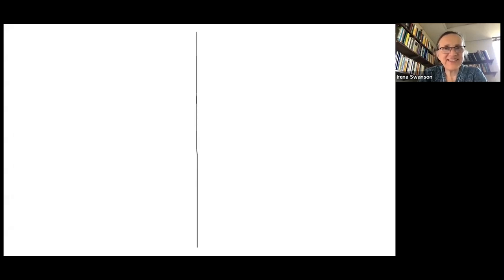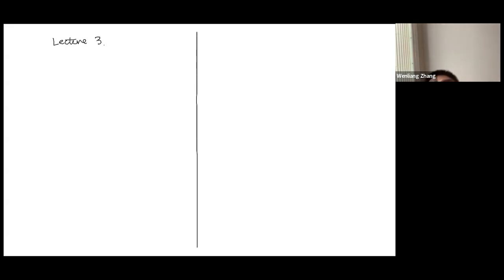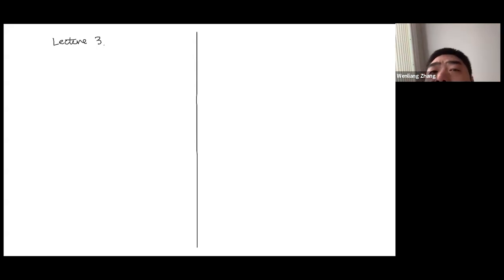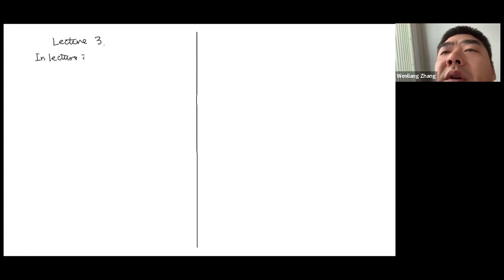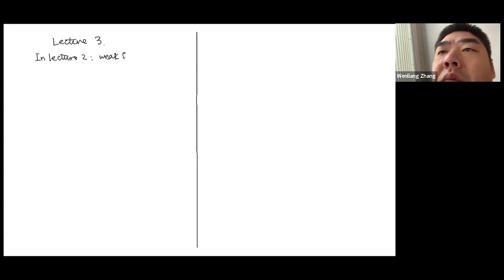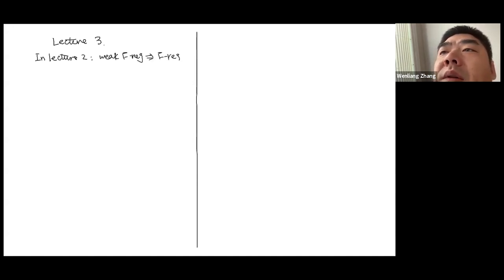Okay, so this will be the locks lecture. In the second lecture, we're introducing the problem of whether weak F-regularity localizes. Put differently, one of the focuses was whether weak F-regularity implies F-regularity.